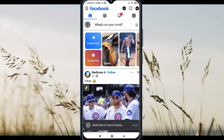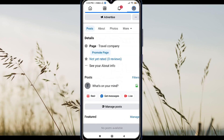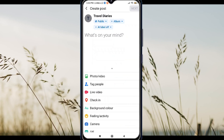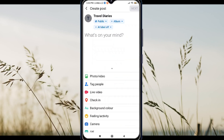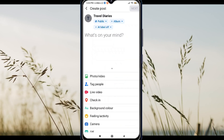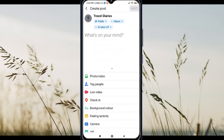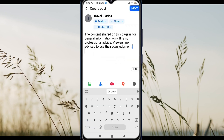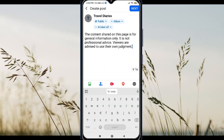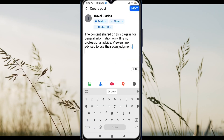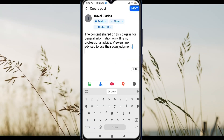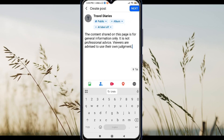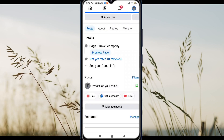Now, go to your page homepage and create a new post. Write your disclaimer here. For example: Disclaimer — the content shared on this page is for general information only. It is not professional advice. Viewers are advised to use their own assessment. Once done, post it.